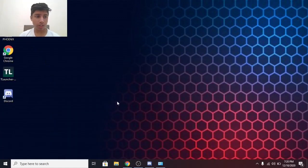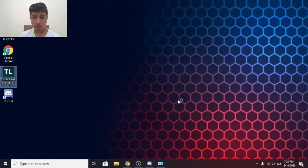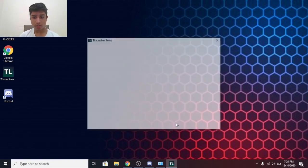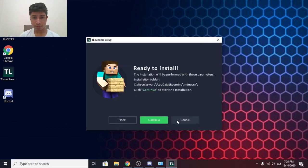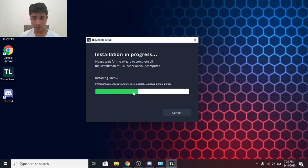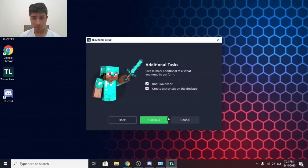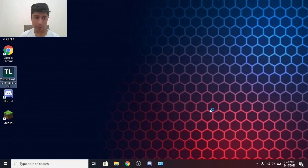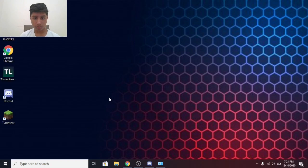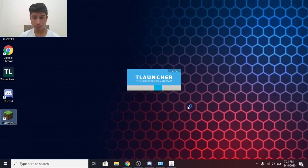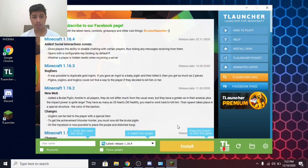After installing, you need to click on TLauncher Setup, Run, and Continue through the installation steps. Done. Now click on Continue, Complete, and Open TLauncher. Here it is. Now it has opened.